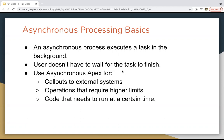With asynchronous processing, the user doesn't have to wait for the task to finish. Use asynchronous Apex for callouts to external systems, operations that require higher limits, and code that needs to run at a certain time. Whenever you want to hit any external system through your code, those are basically known as callouts, and you can do that with asynchronous Apex.